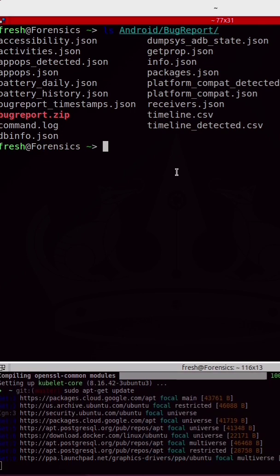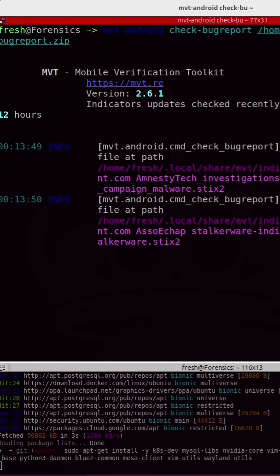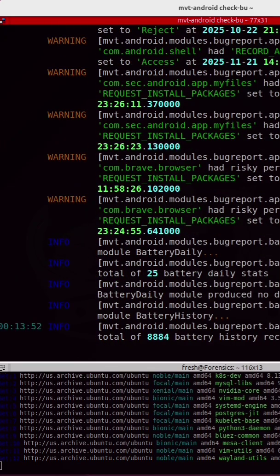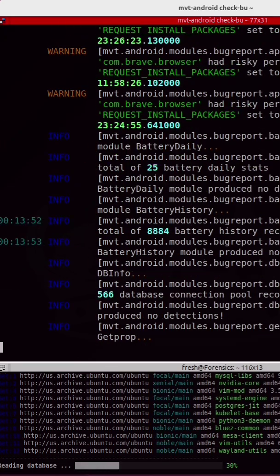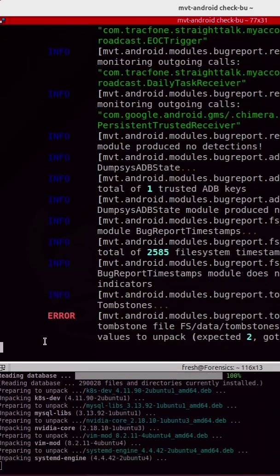You're going to want to pay special attention to any file that has the word 'detected' in it if you're looking for spyware or malware.